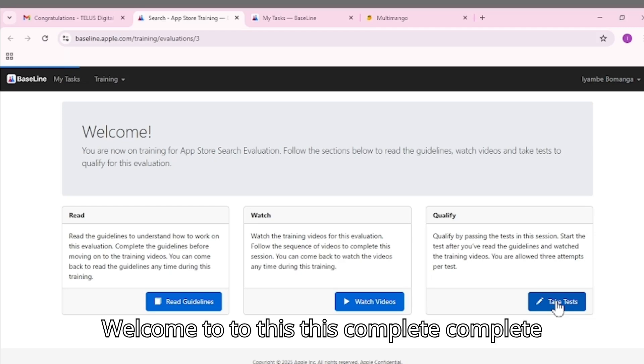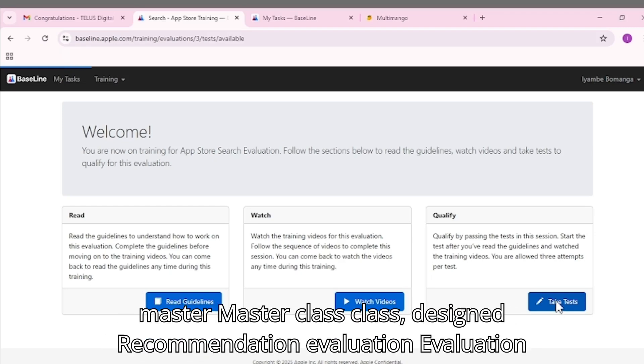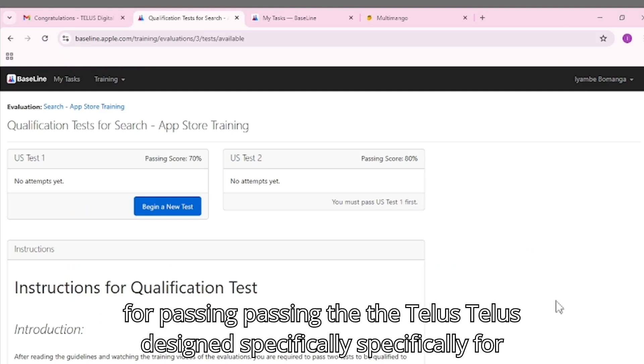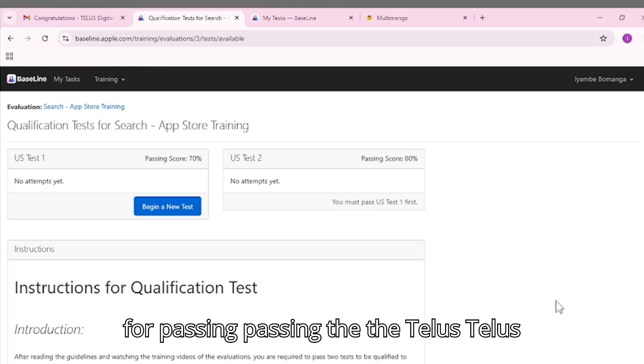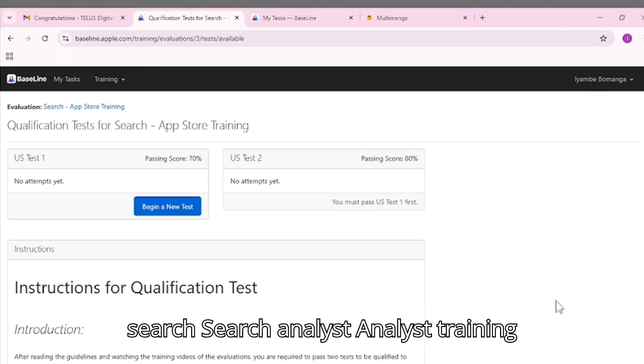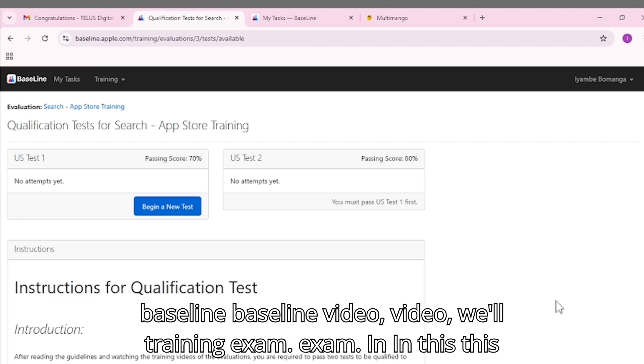Welcome to this Complete App Store Recommendation Evaluation Masterclass designed specifically for passing the TELUS International Media Search Analyst Training Exam.